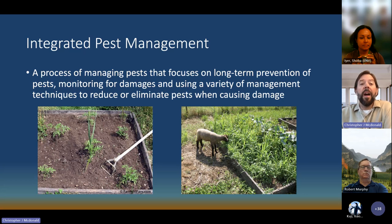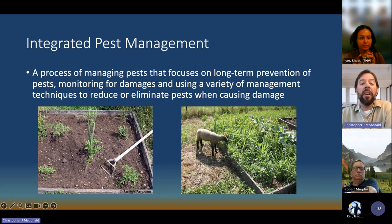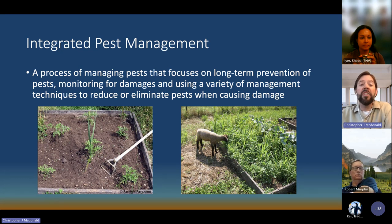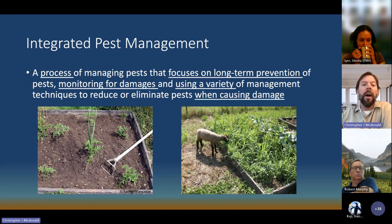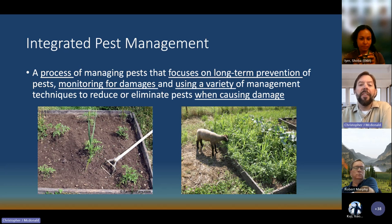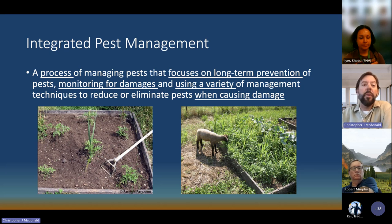We talk about IPM a lot. The consensus definition is that IPM is a process of managing pests that focuses on the long-term prevention of pests, monitoring for damages, and using a variety of management techniques to reduce or eliminate these pests — in our case, weeds — when they're causing damage. There are five major points in this definition. First, it's a process with certain steps. When I think of IPM, I think of it as a circular process that constantly feeds back into itself.